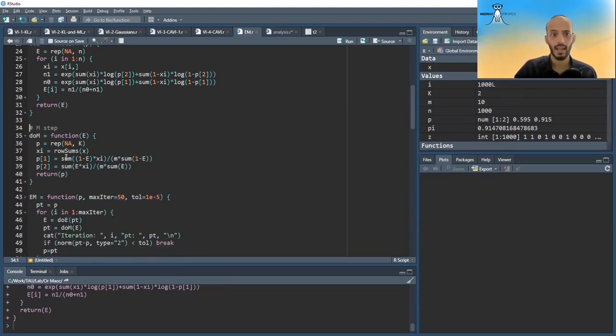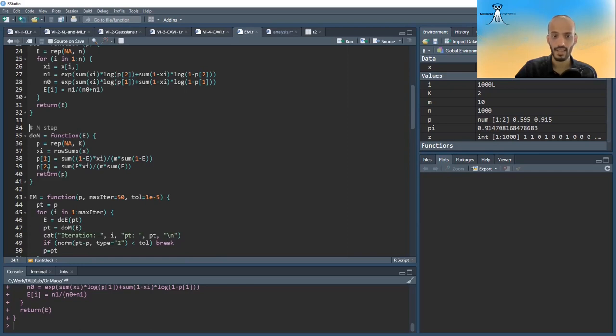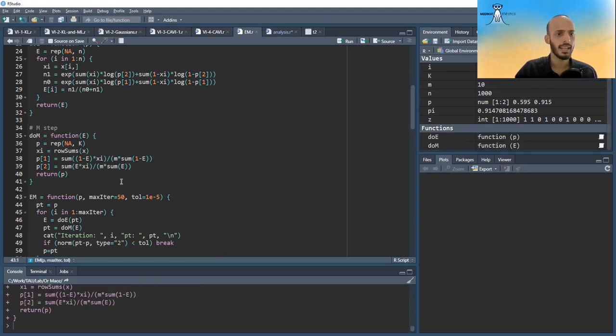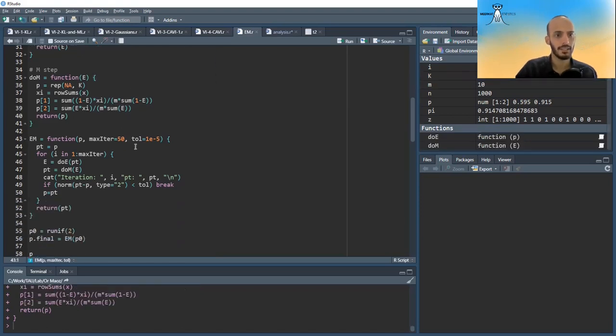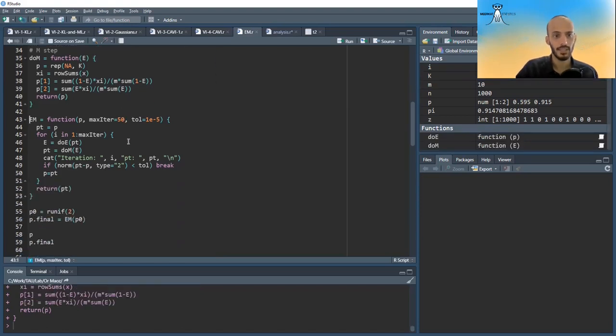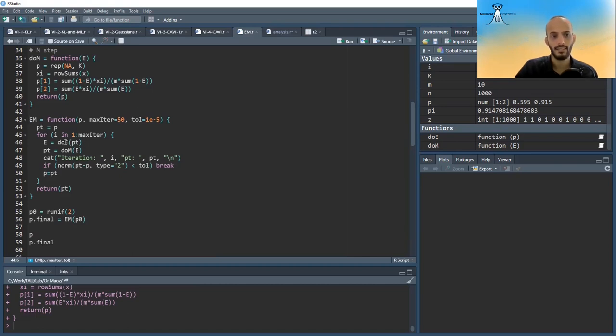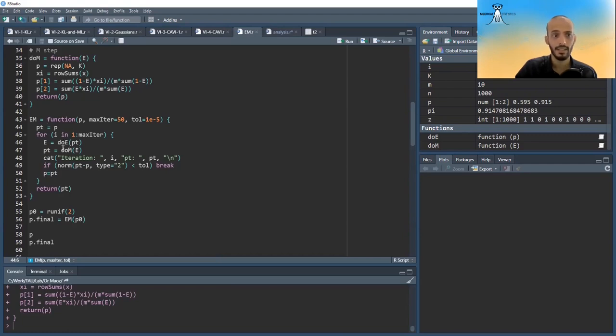The m-step calculates the new estimators with the formulas from before. So we have the sum of e times xi divided by m times the sum of ei. Okay, and then the EM algorithm, what I do here is I give it some maximum iteration. I give it the minimum tolerance. If it goes below that tolerance, it breaks before the maximum iteration. And then the only thing it does, it does the iterative method. It first calculates the e-step, then calculates the m-step, and that's it.